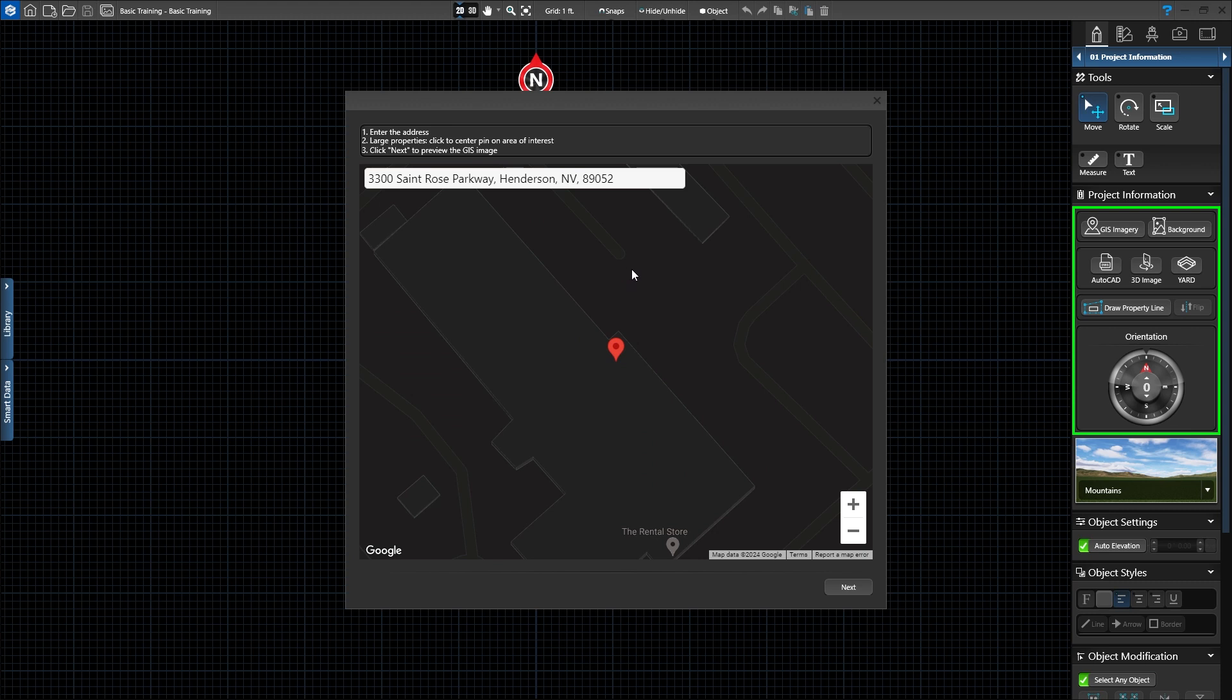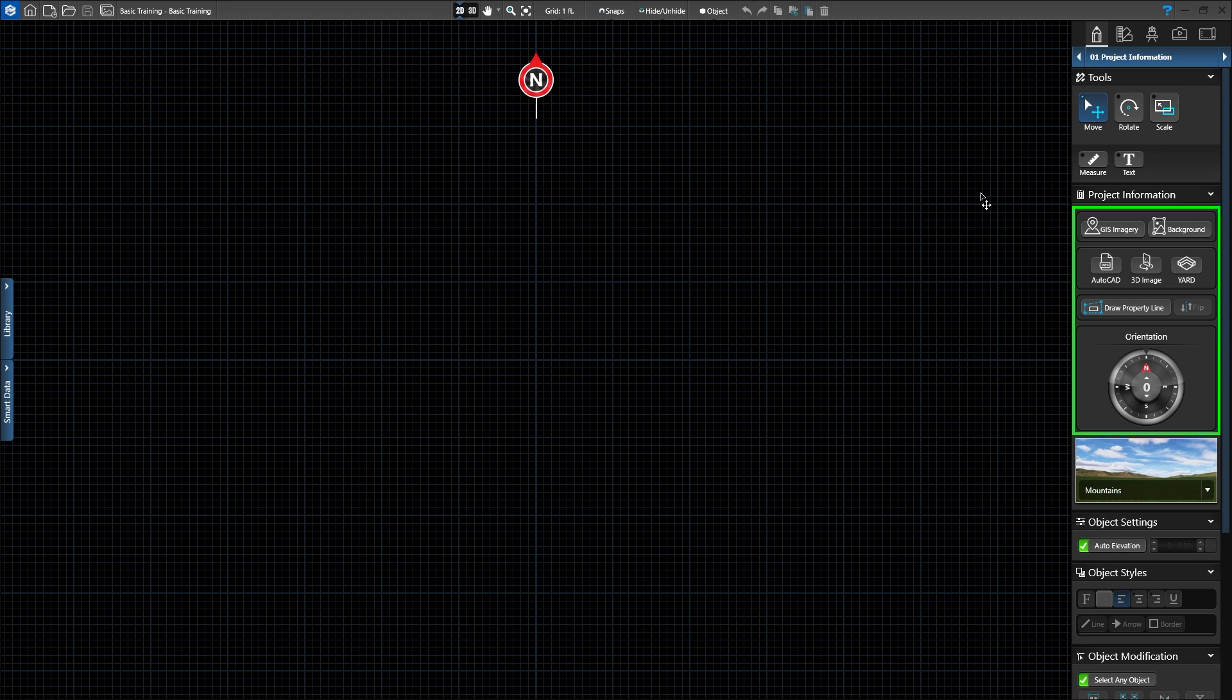This allows you to trace existing structures and calculate access. The next option is to import a background image. You can import up to four background images per project. The File Explorer will pop up, offering you the option to select the image saved to your computer and insert it.